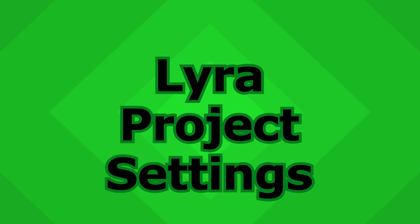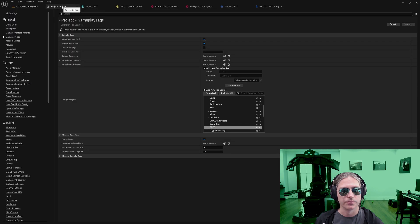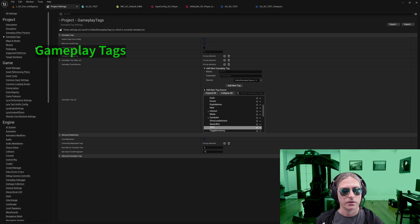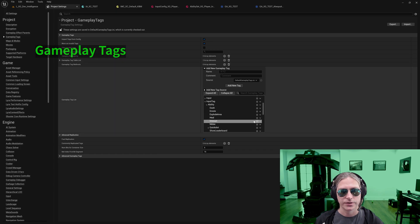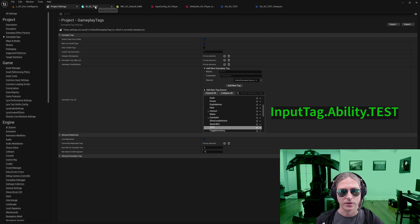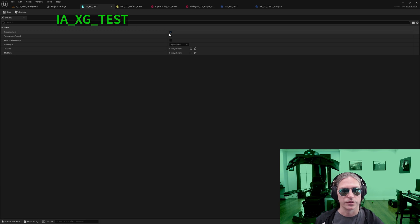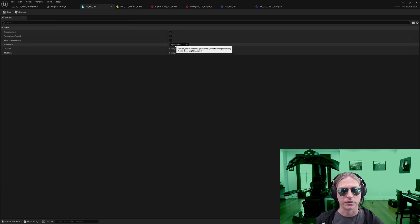For this video I made some basic project settings. In gameplay tags I've created an input tag ability test. I also have an input action which is set to consume input and it's a boolean, so it's going to be either on or off based on the input.